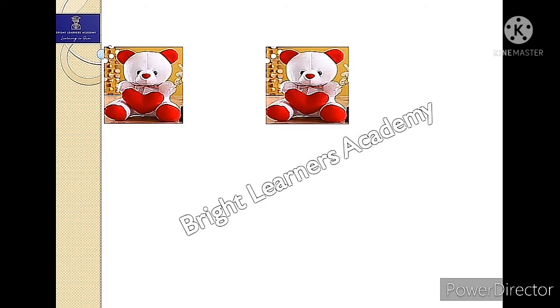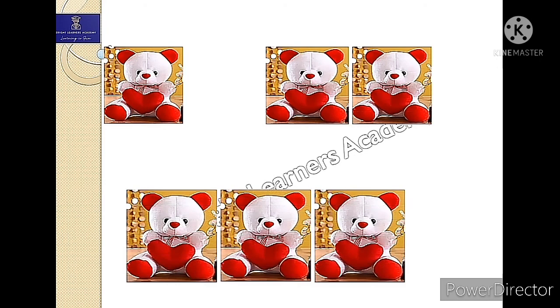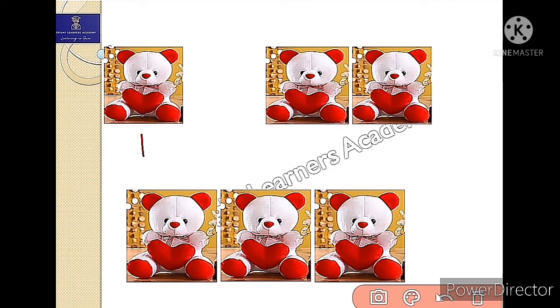Suppose your father gave you one teddy bear and in the evening your mother also gave you two teddy bears. If I ask you to put them together, it would be three. Your father gave you one teddy bear and your mother gave you two teddy bears. When you put them together, they became three. Putting them together means you are adding them.